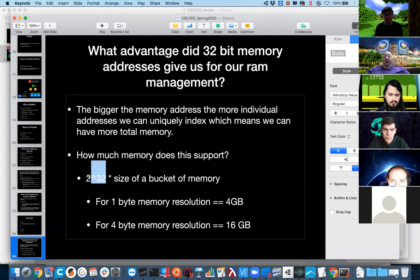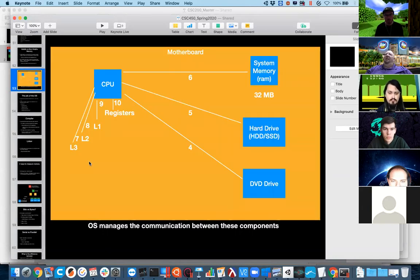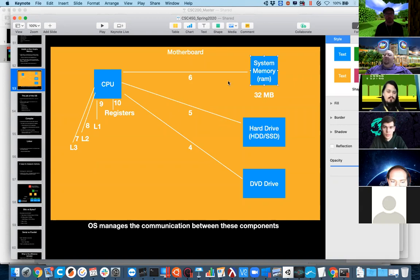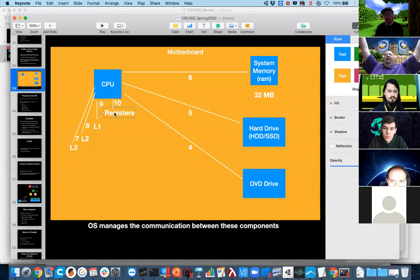For one-byte memory resolution, a 32-bit address gives us 4 gigabytes. For four-byte memory resolution, it gives us 16 gigabytes, and so on. By purposely picking a 32-bit number for our memory address, we get a large address space. However, picking larger values has a side effect — where do memory addresses get stored when we're processing them? They get stored in registers.